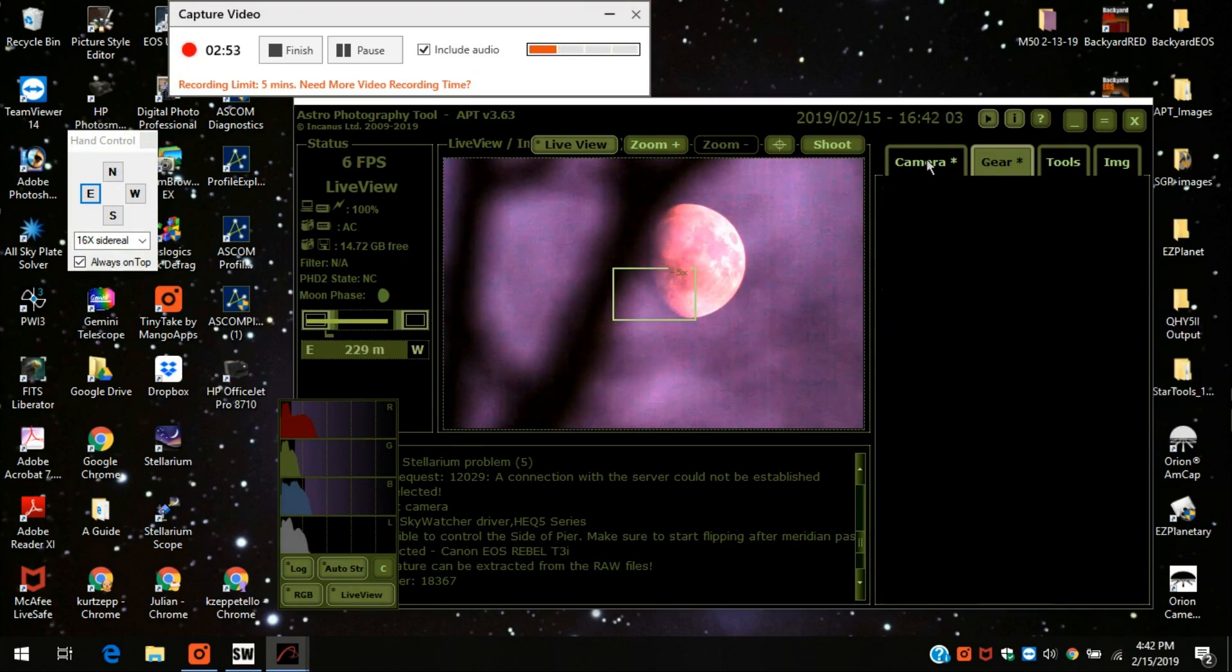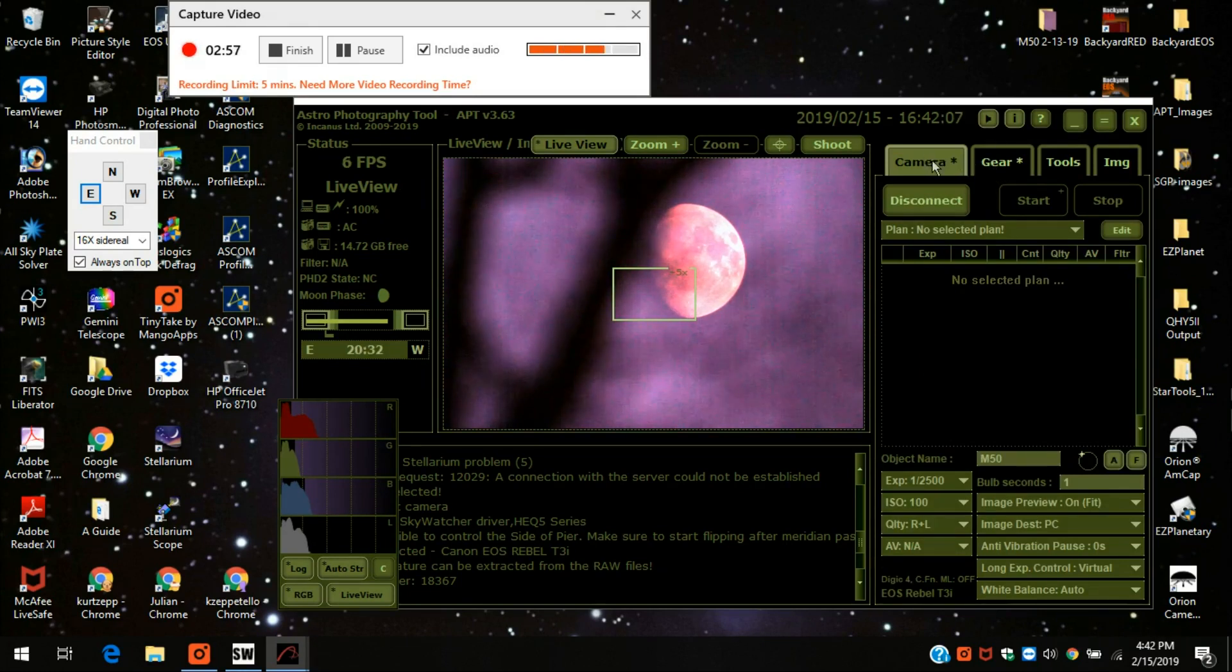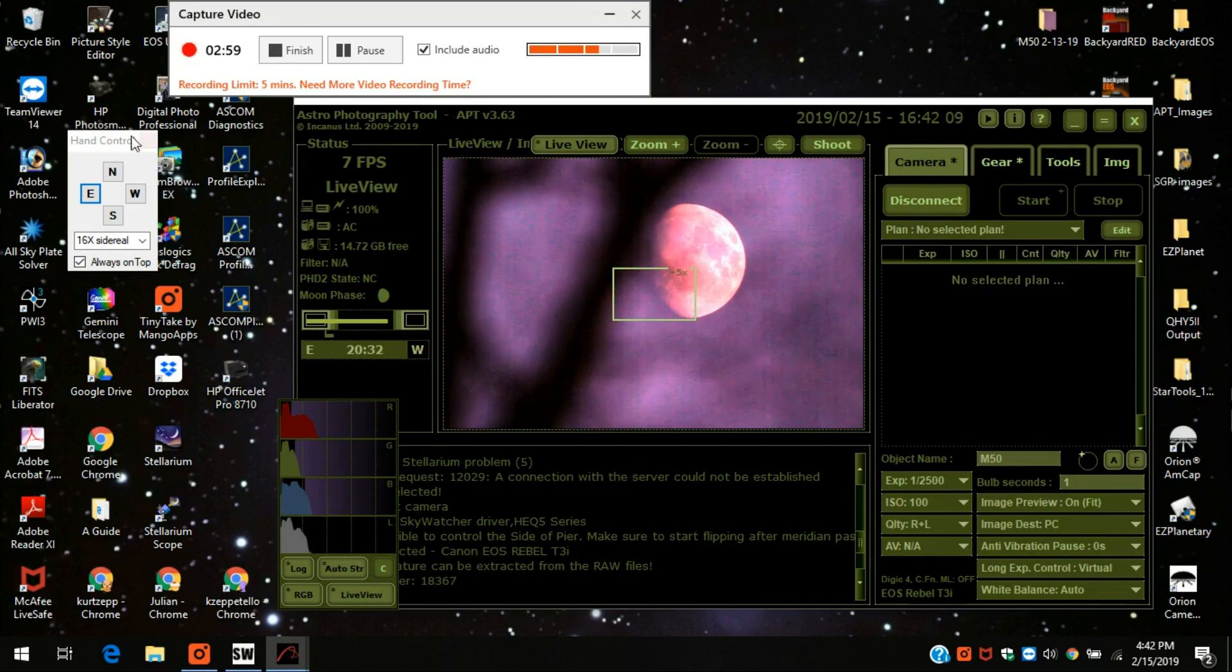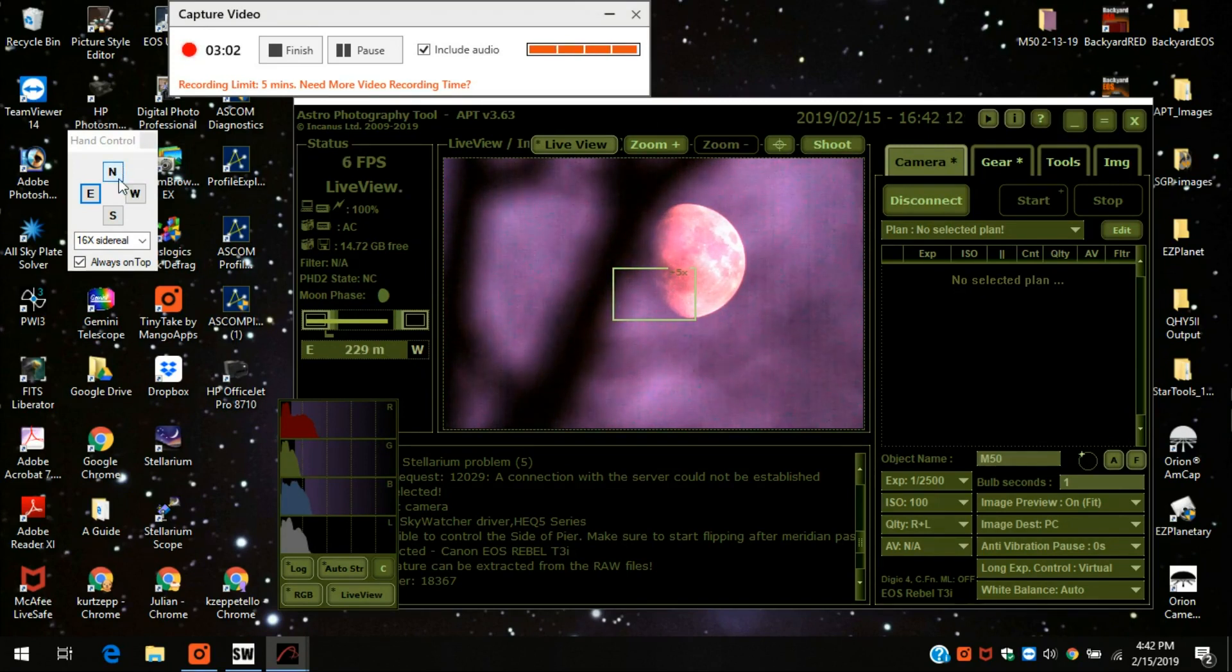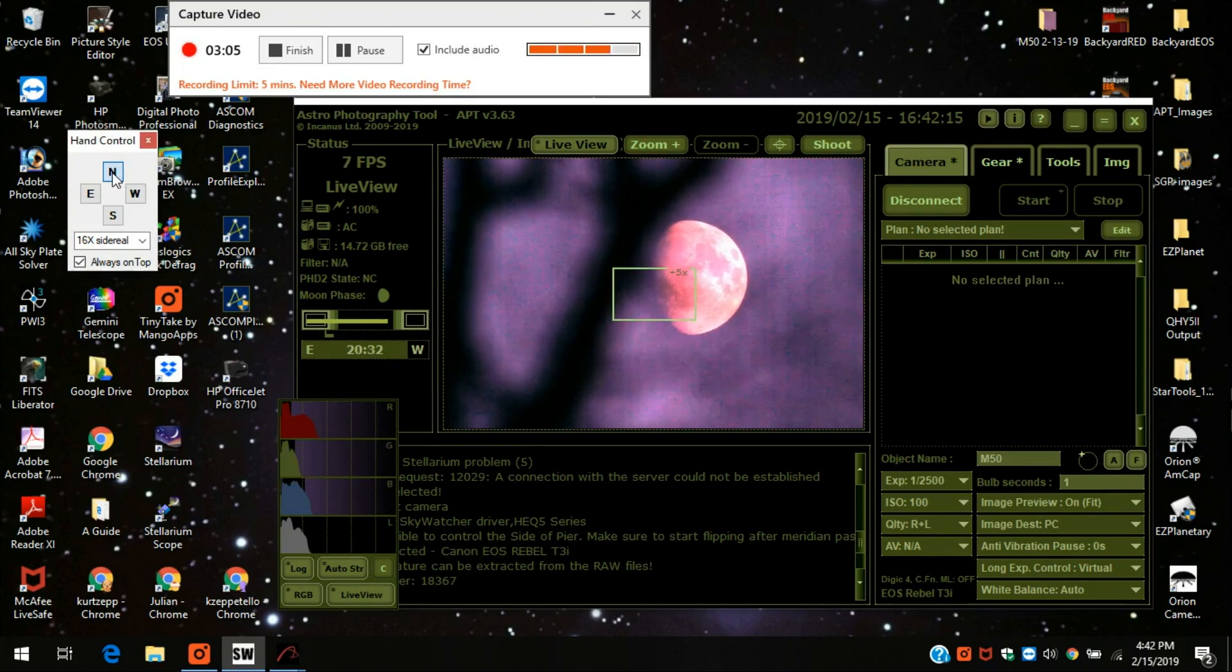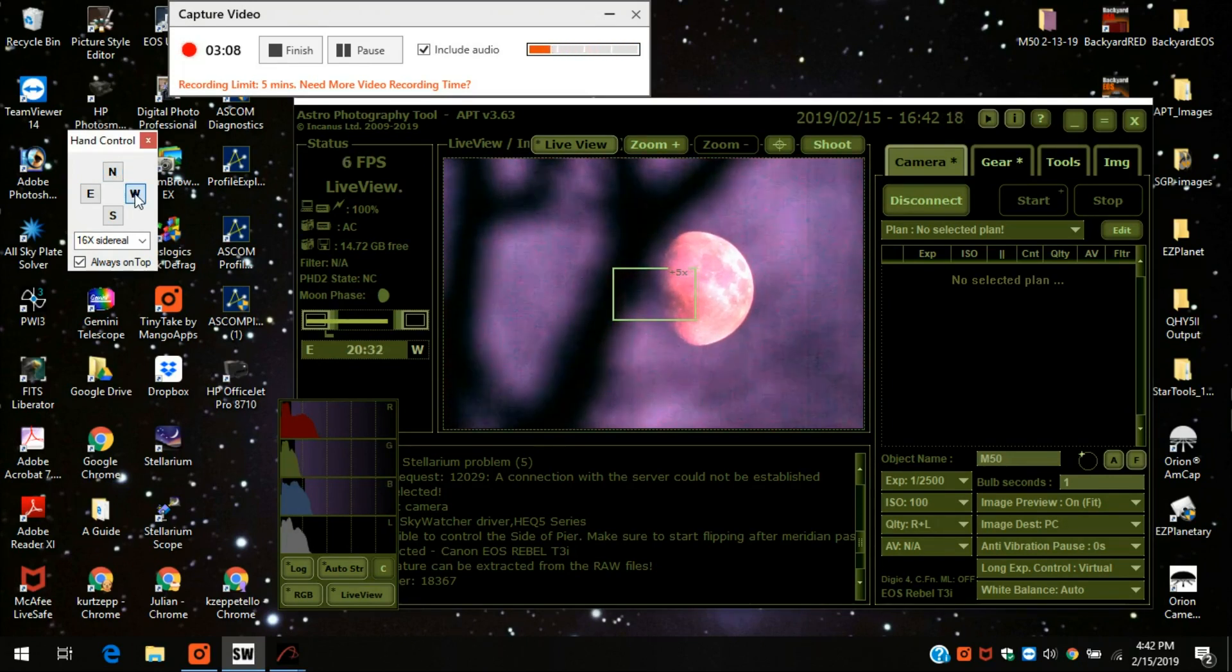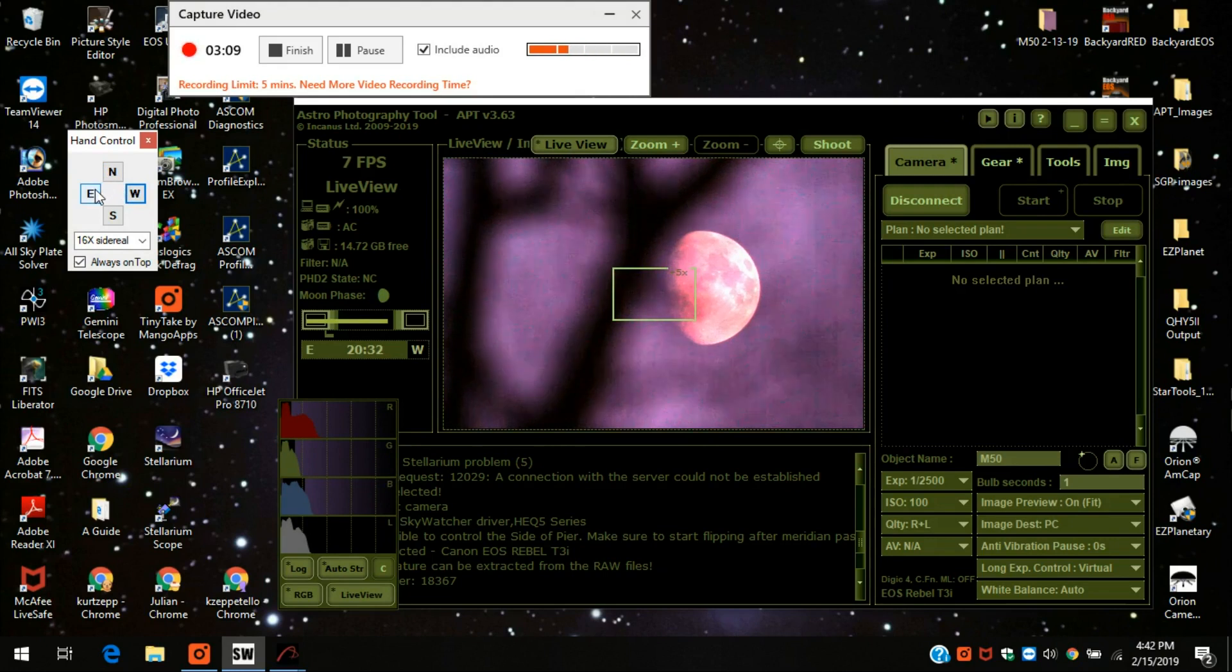Everything else is the same, just the camera mode is different when you're using a DSLR. But this always appears, and you can actually control, if you press up a little bit, you can control where you want to center your image that you're looking at.